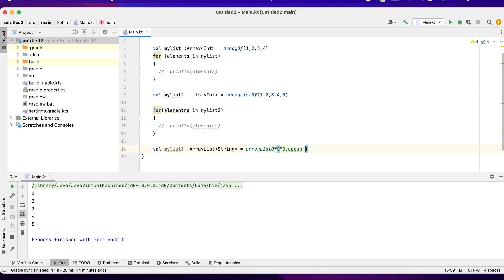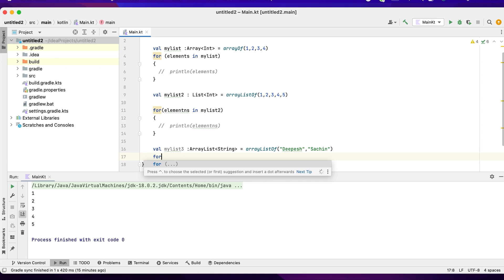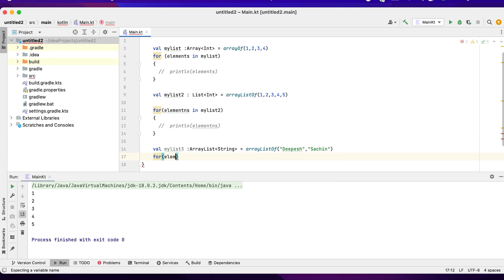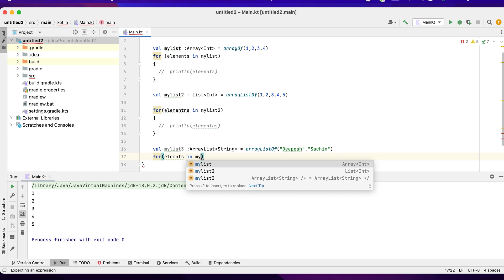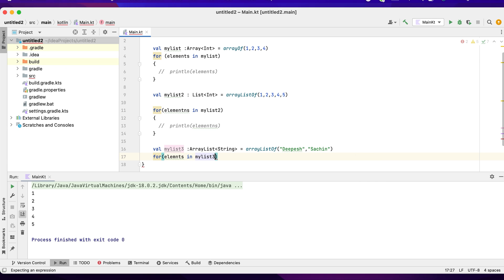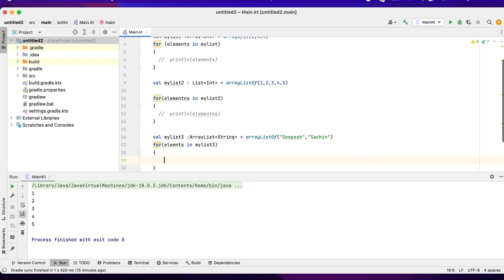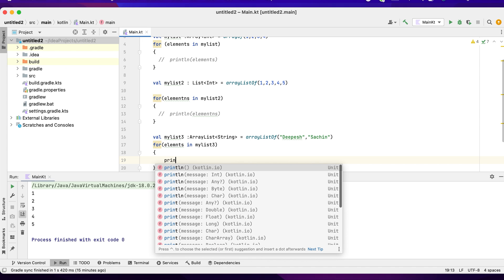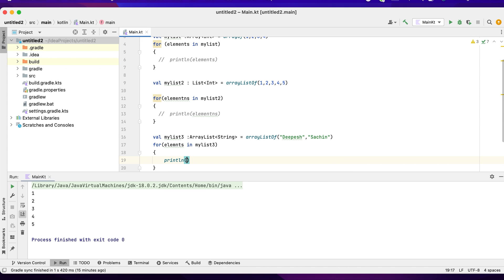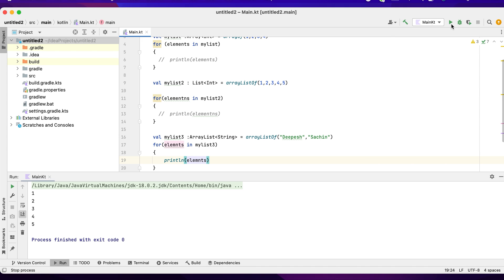Again I run a for loop: for elements in myList3, println element. Let's run it.